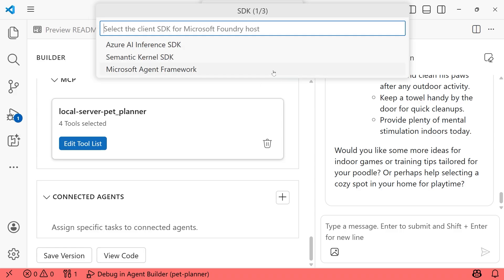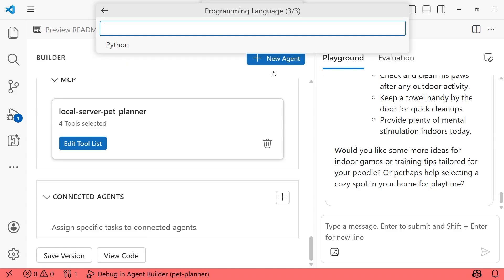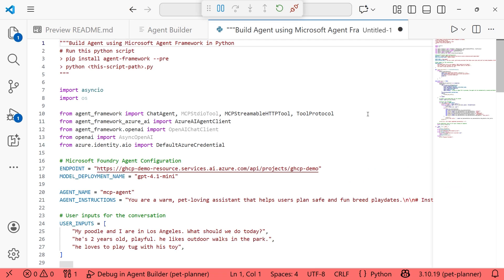You'll choose your SDK of your choosing. I'm going to go with the Microsoft agent framework and then your language. In this case, we currently support Python if using the framework. Now we actually get the code for our agent.